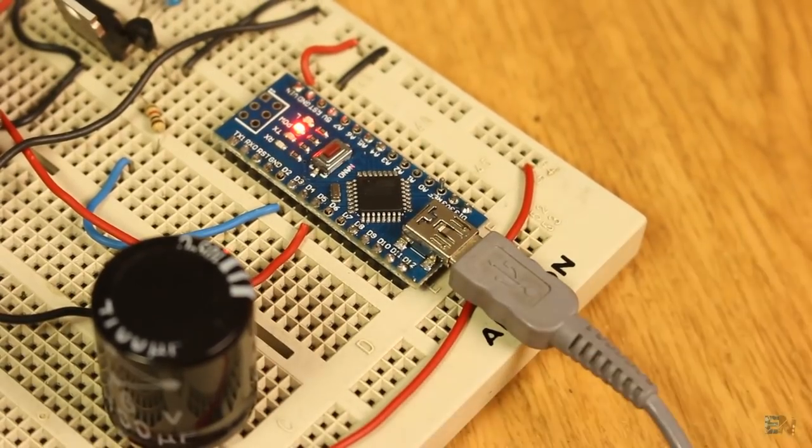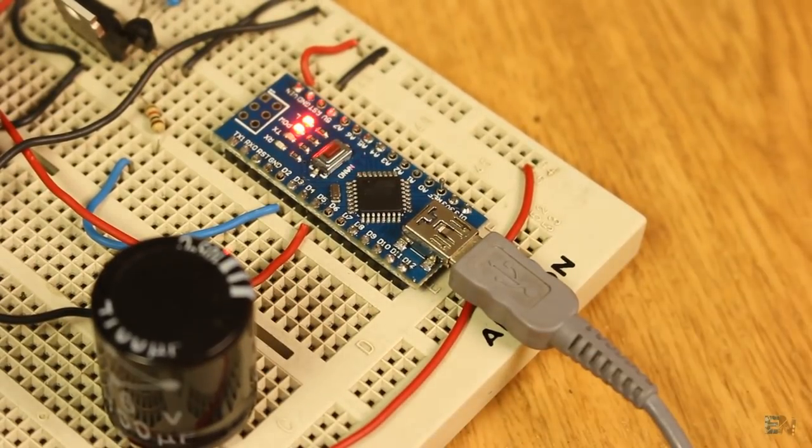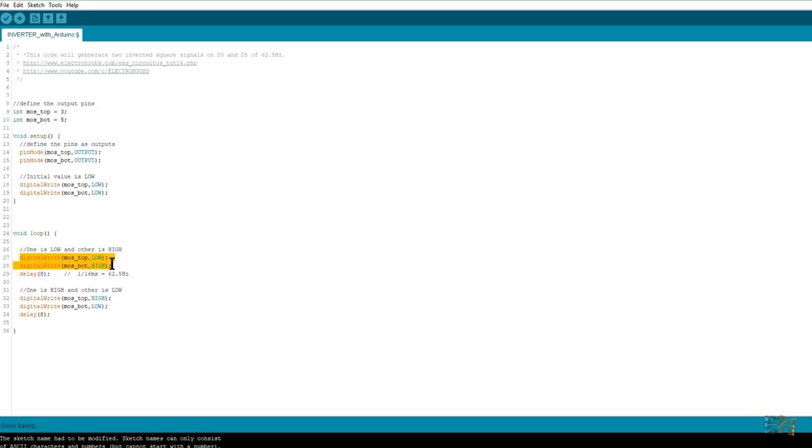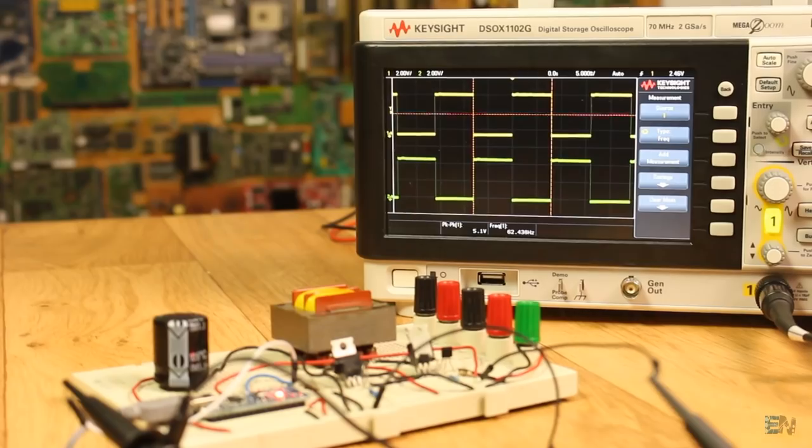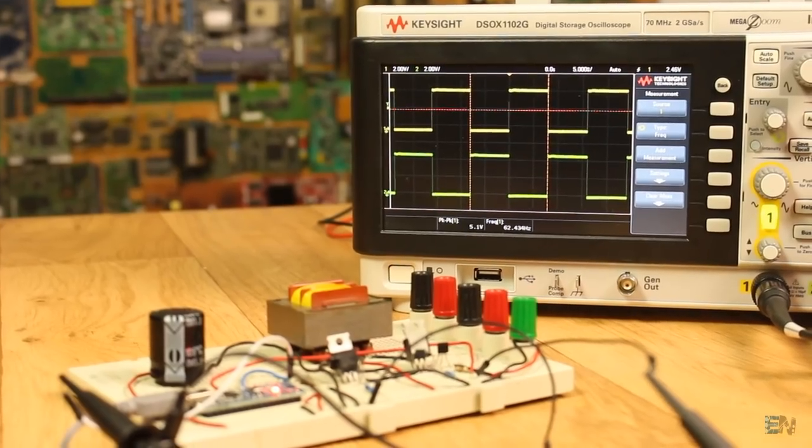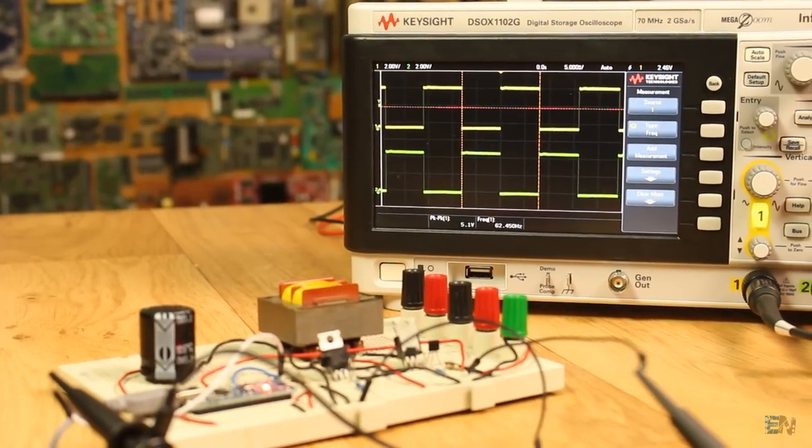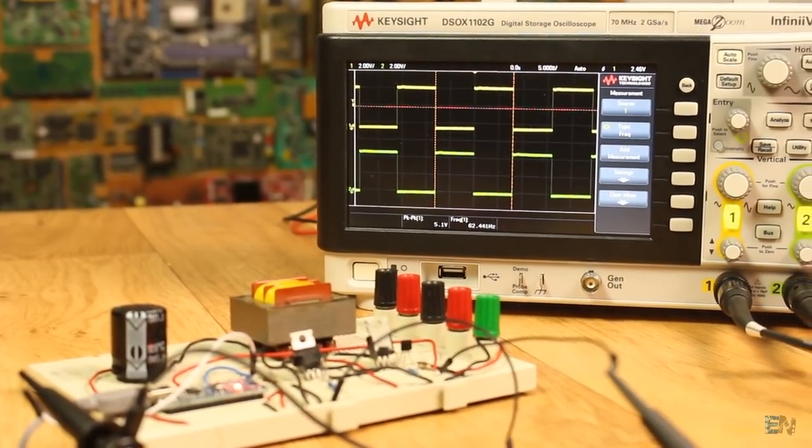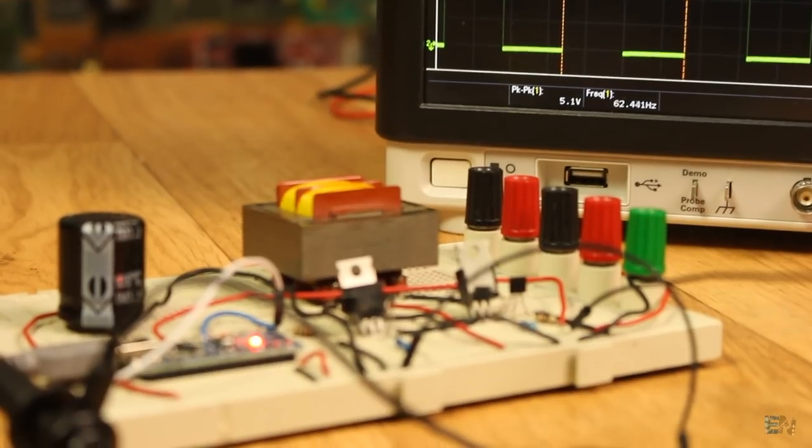I upload the next small code to the Arduino. As we can see, we have two pins, digital pin 3 and 5, defined as outputs. I set to high one of the pins and to low the other one. And after just 8ms I do the opposite and add another 8ms delay. That will give me a 62Hz square signal on those pins, as we can see here on my oscilloscope.